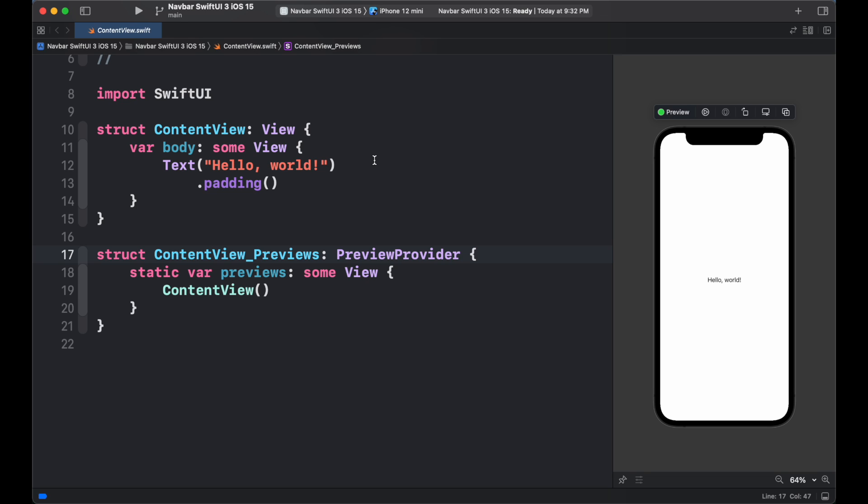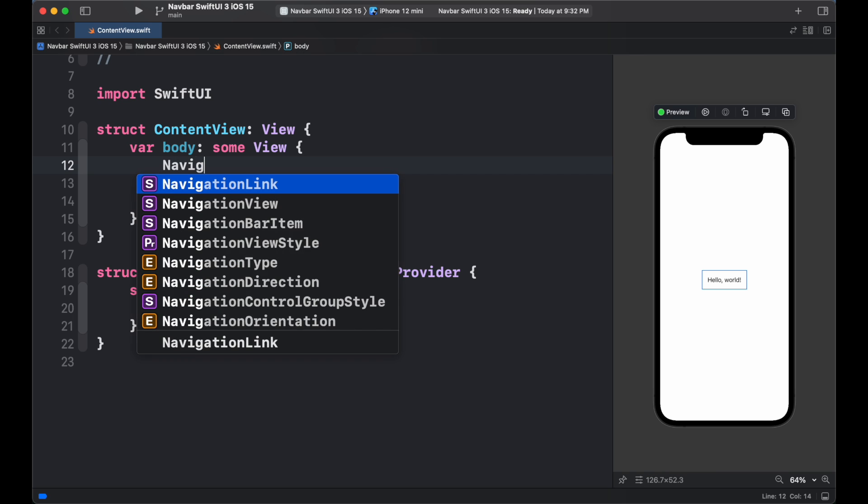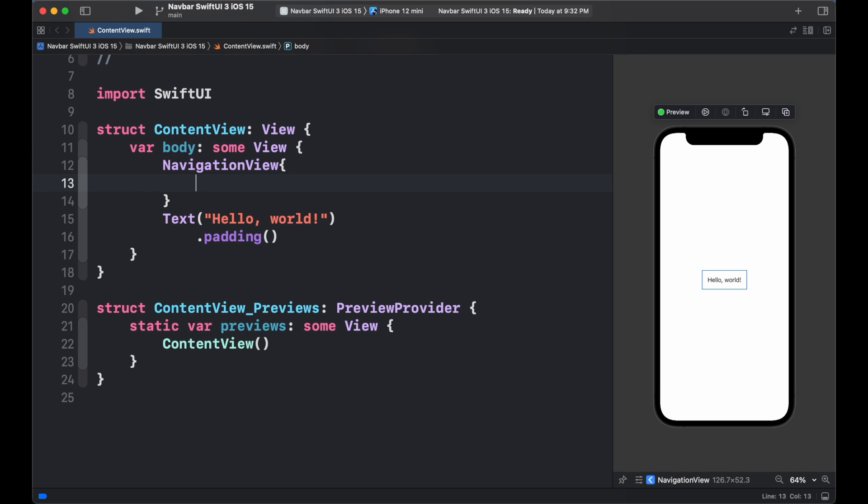First, we have already created a SwiftUI app for iOS which natively supports iOS 15. Now we can wrap our content view body inside the navigation view.